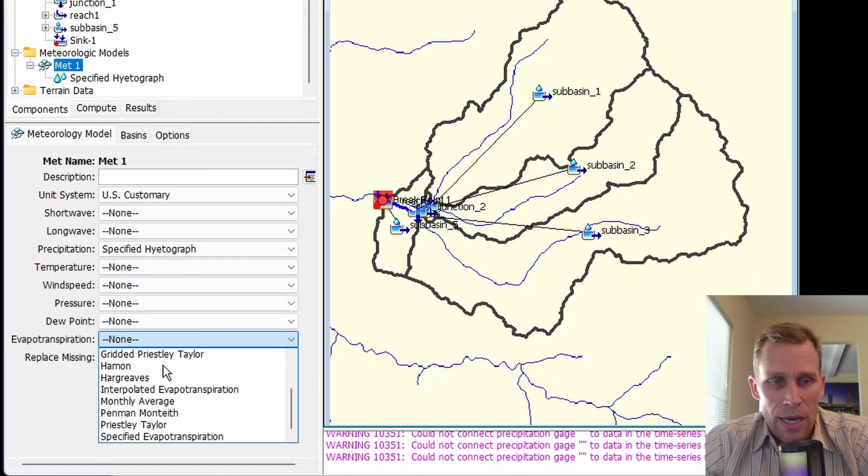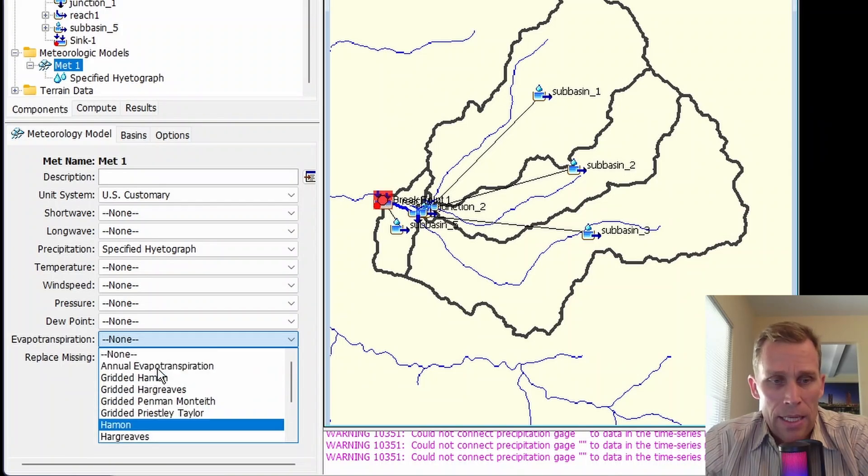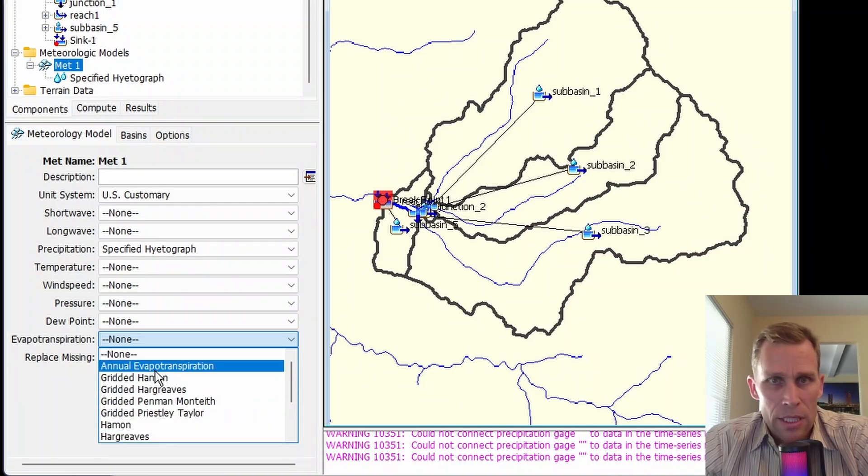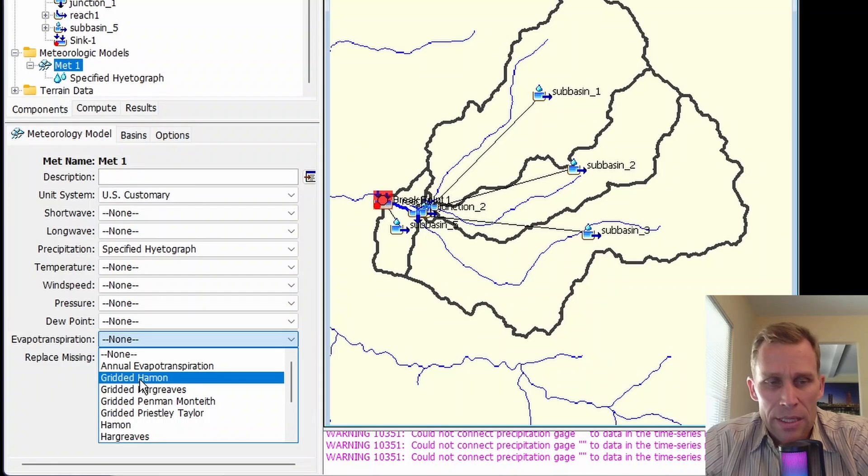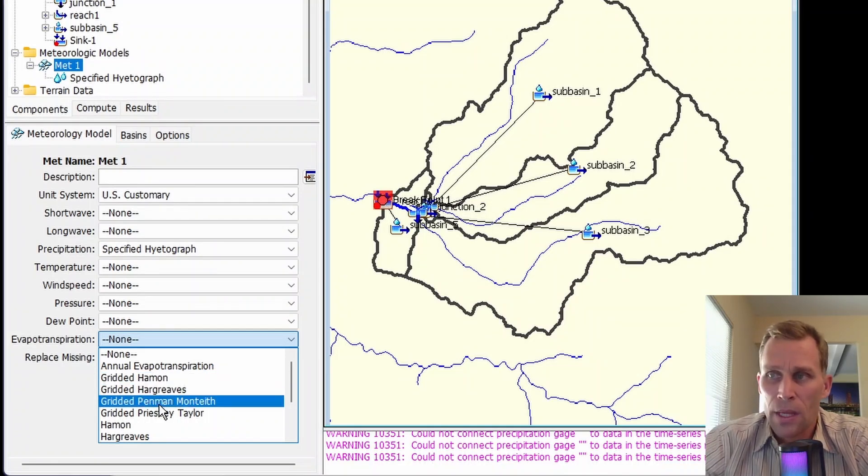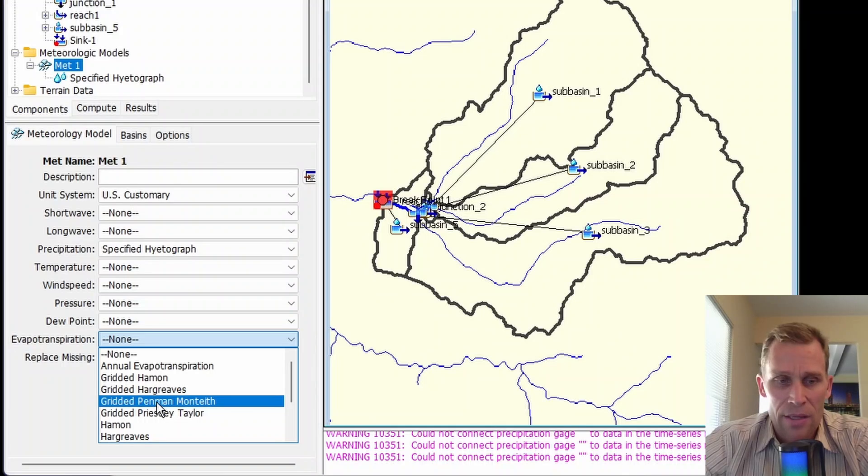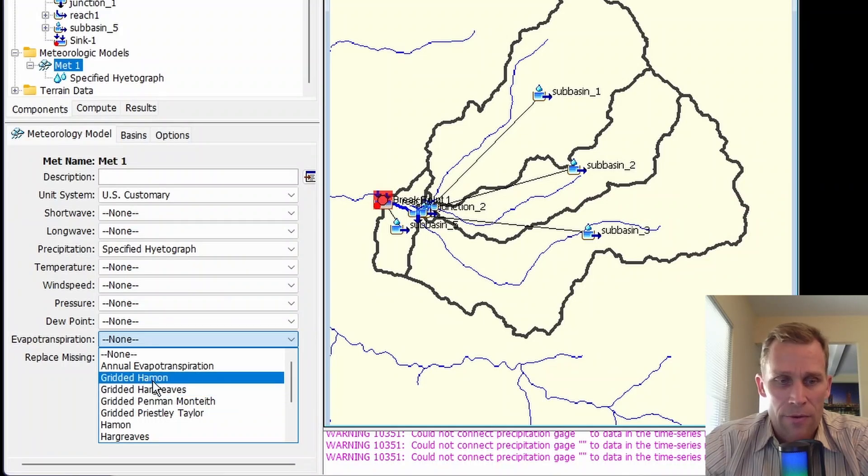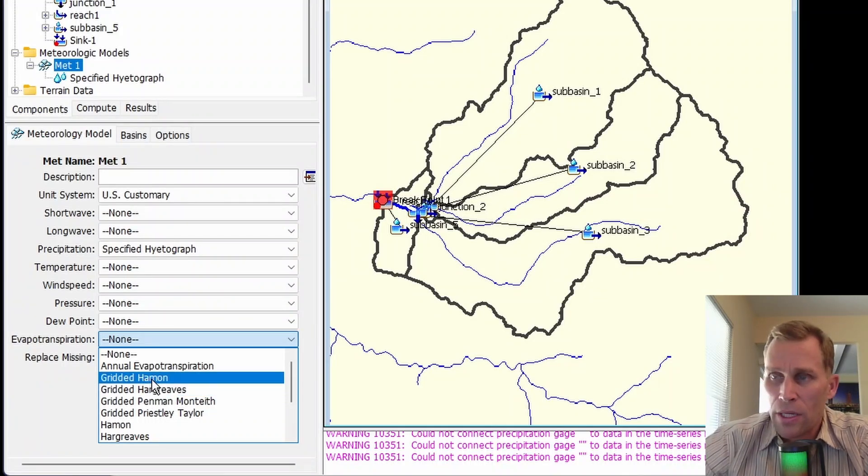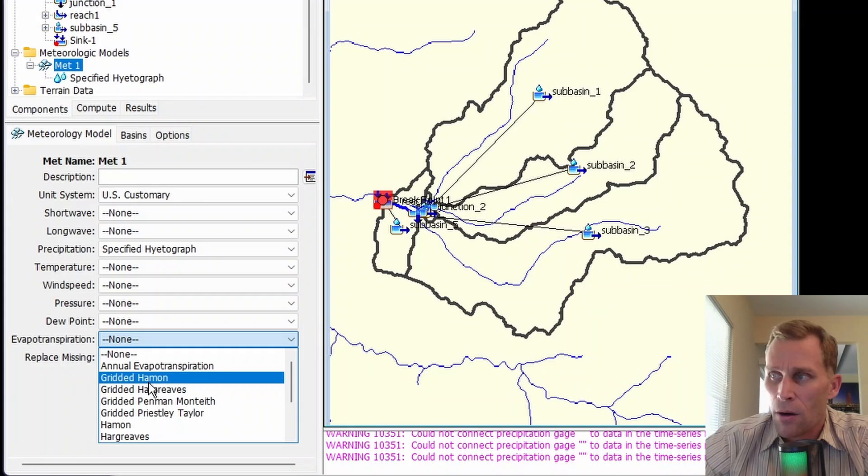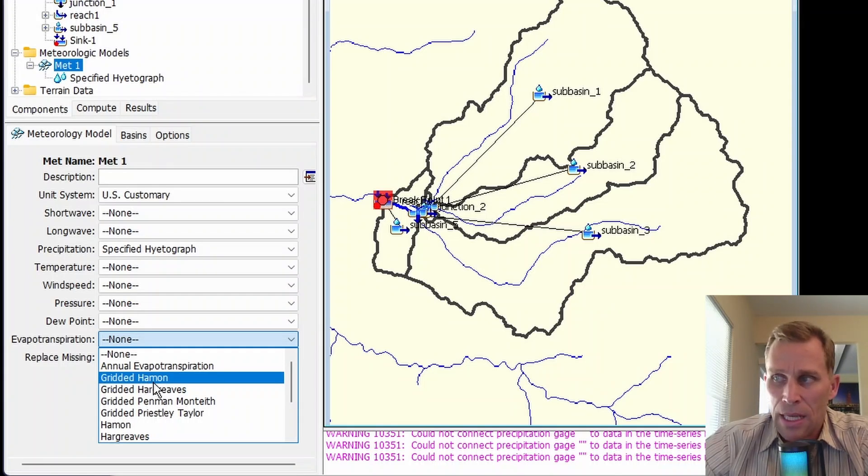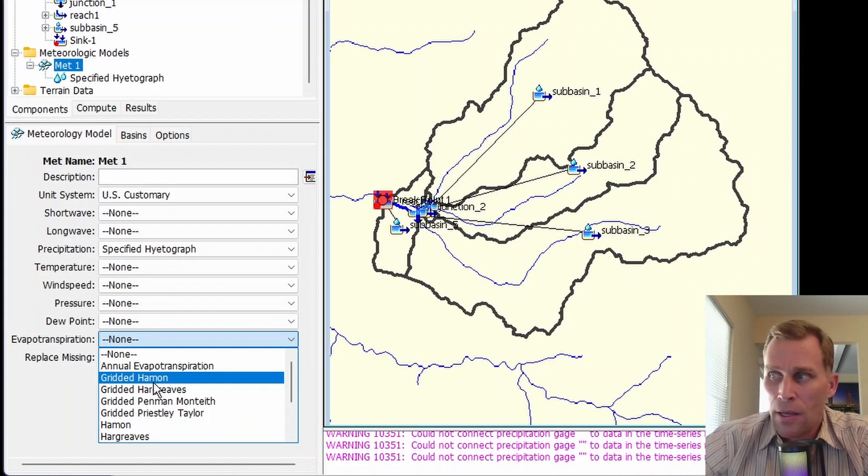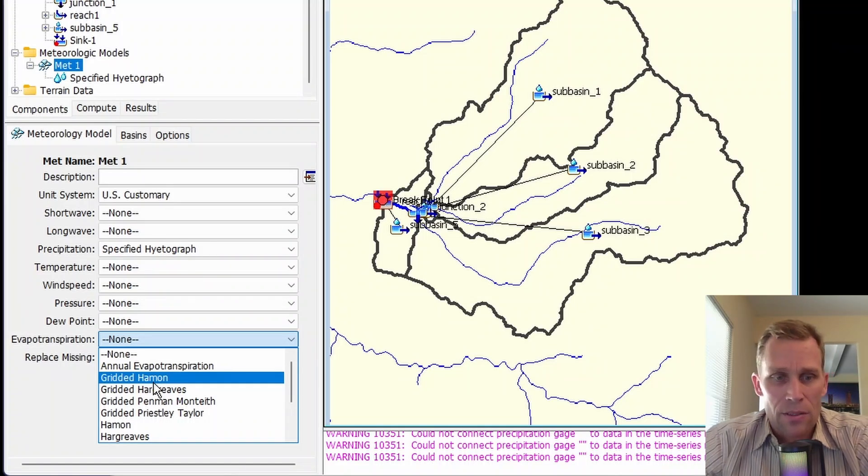As you can see here, we have our list of evapotranspiration methods. I'd like to draw your attention to the fact that some of them have the prefix of gridded. This simply means the same method is applied, except that the equations for these gridded methods are applied to each grid cell using separate boundary conditions instead of area averaged values over the entire subbasin.